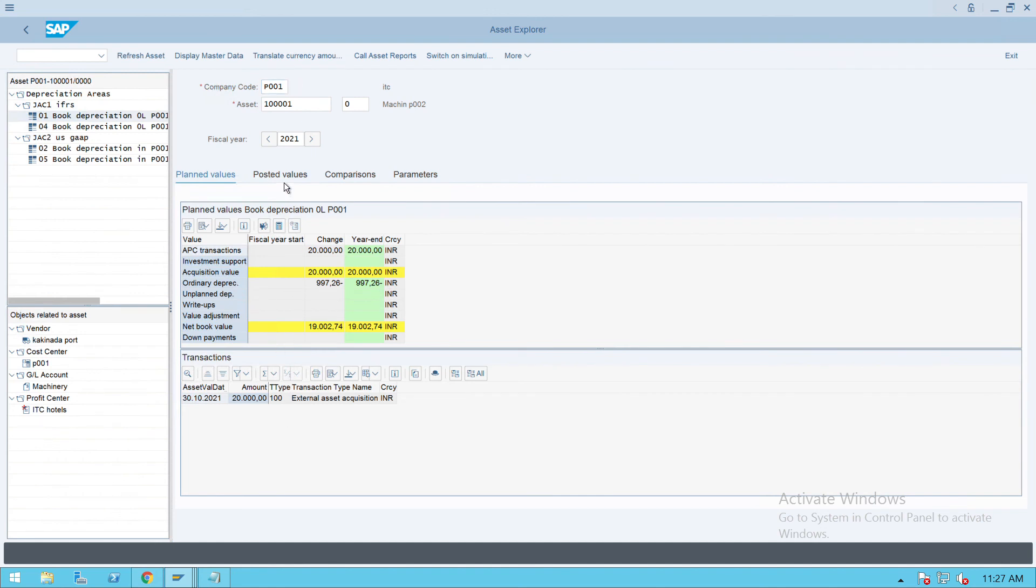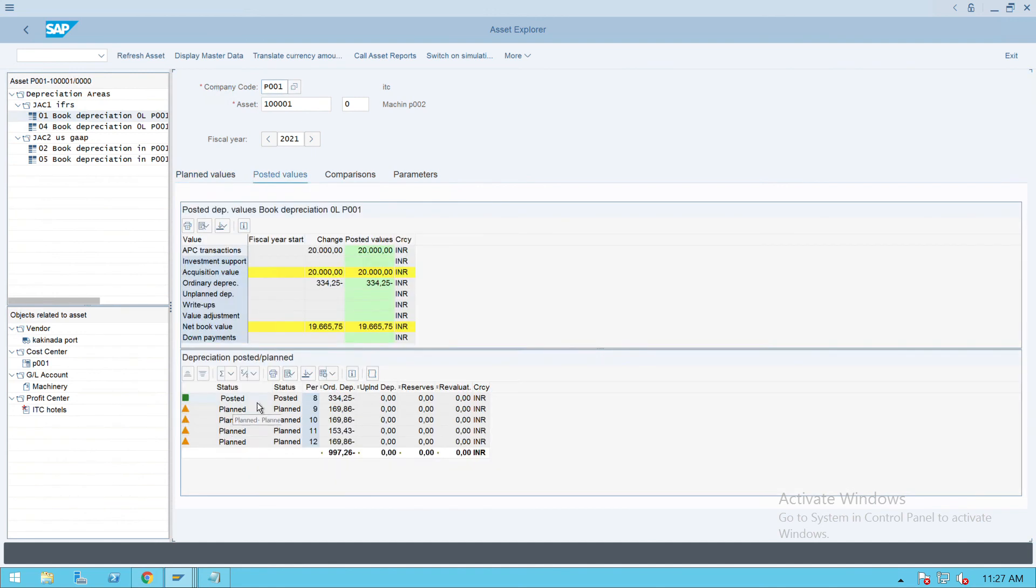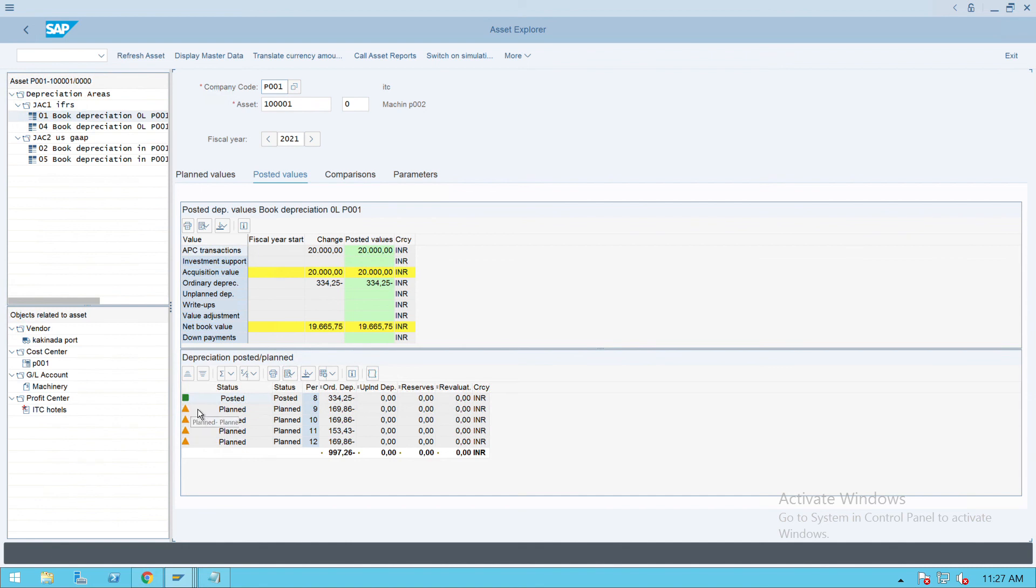We'll check plan posting date. Here you will see that it is showing as posted. Earlier it was not showing as posted, it was showing as plan. When it is posted, it will show you as posted. Or if you go down, it is showing as plan. This is how the depreciation run we can do it in SAP. Thank you.